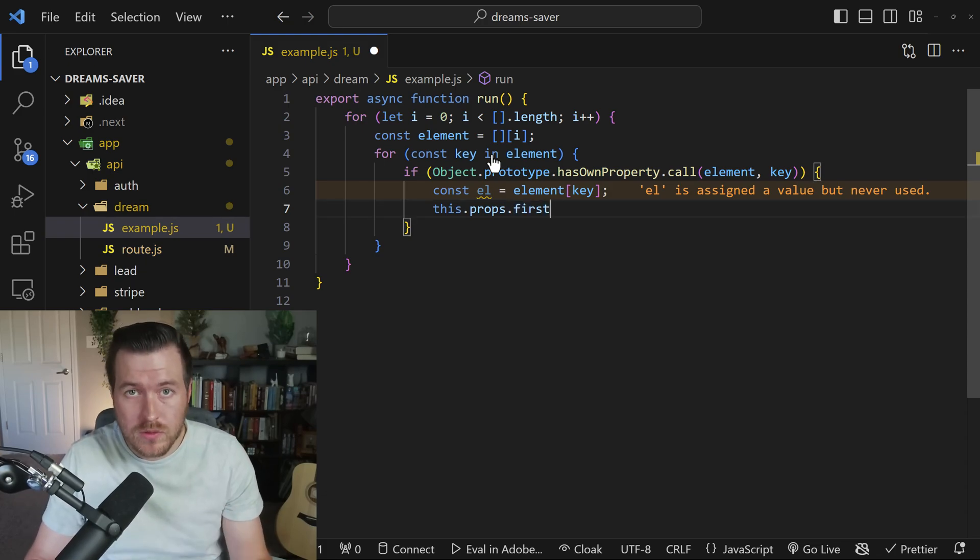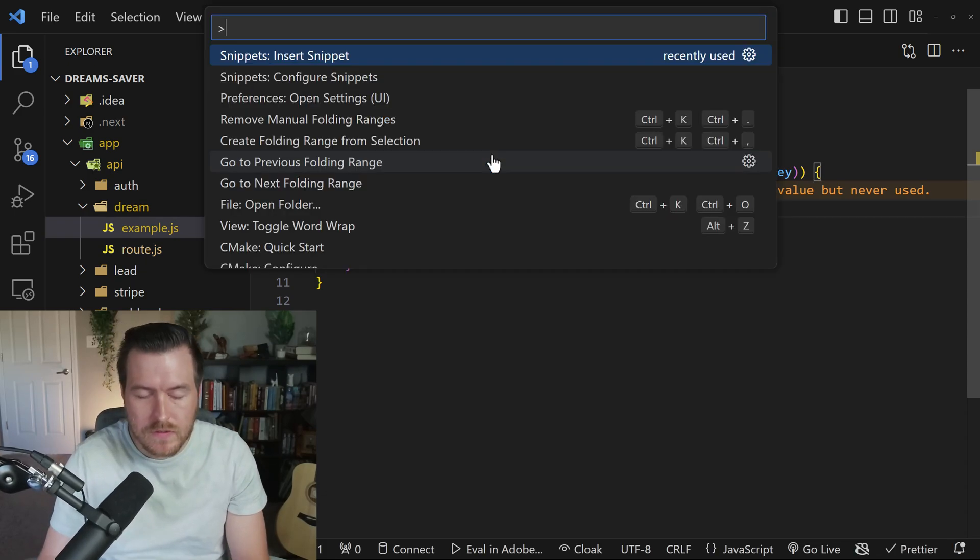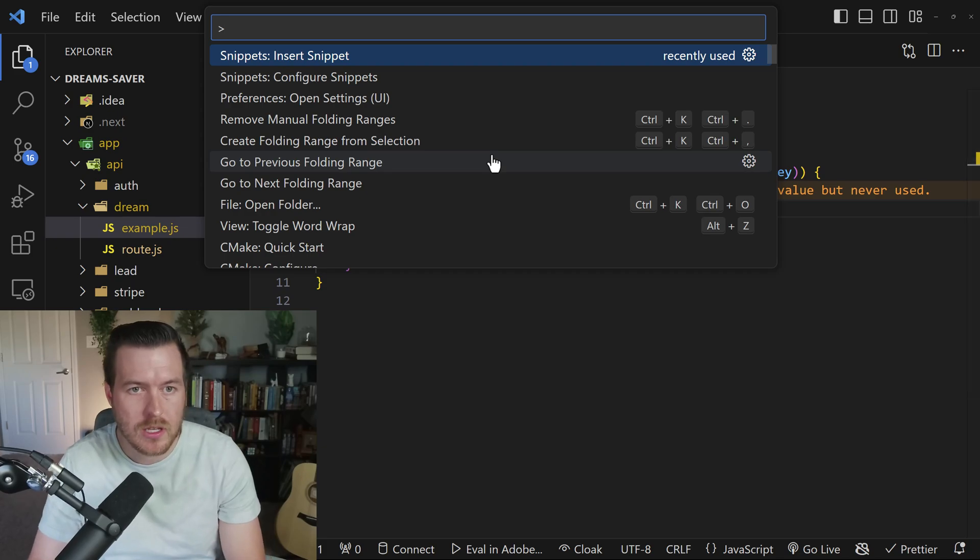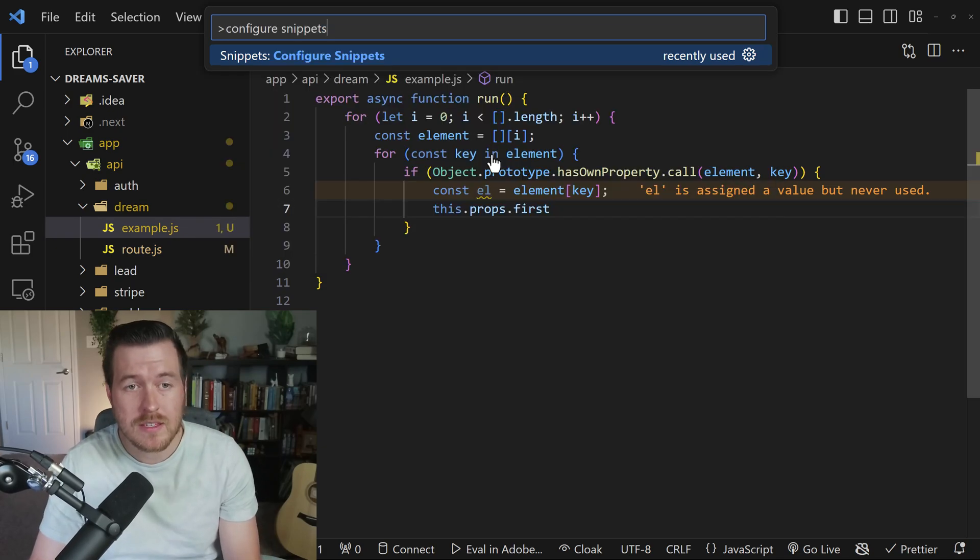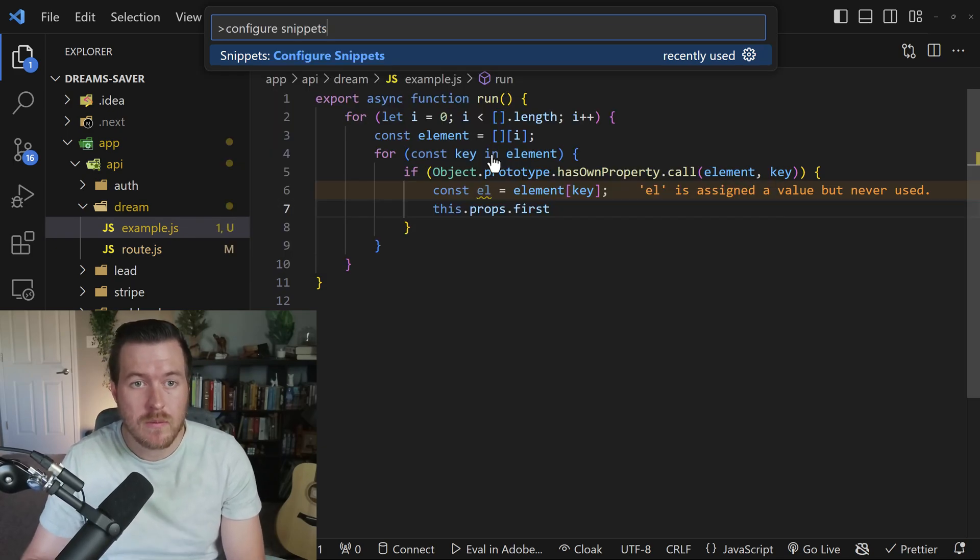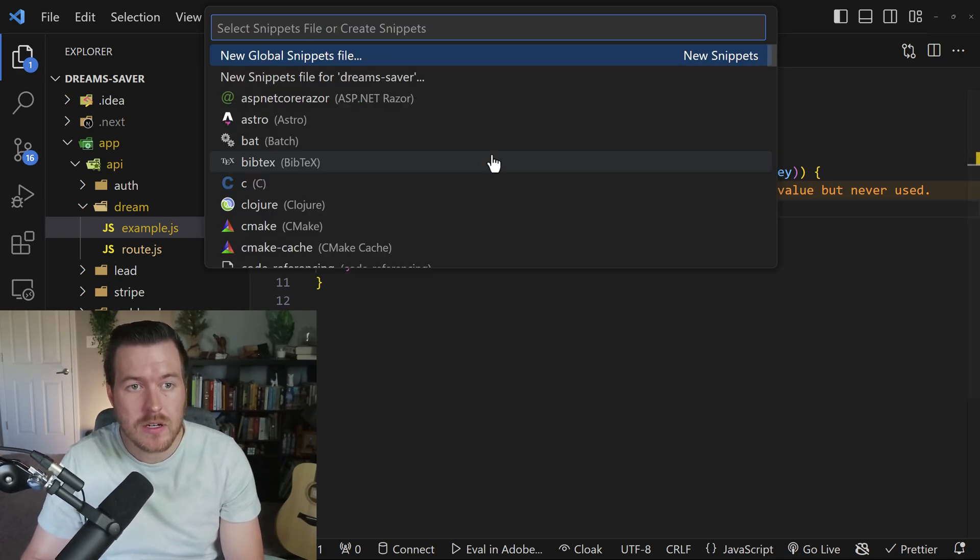So you can also create your own snippets. To do that, hit control shift P to open up the command palette and then type in configure snippets. From here, hit enter.